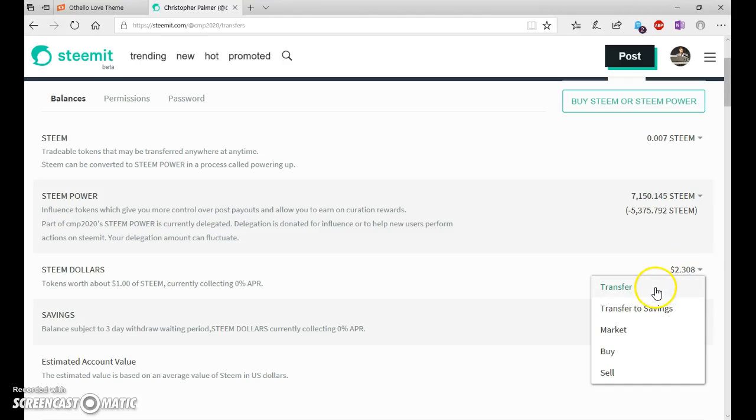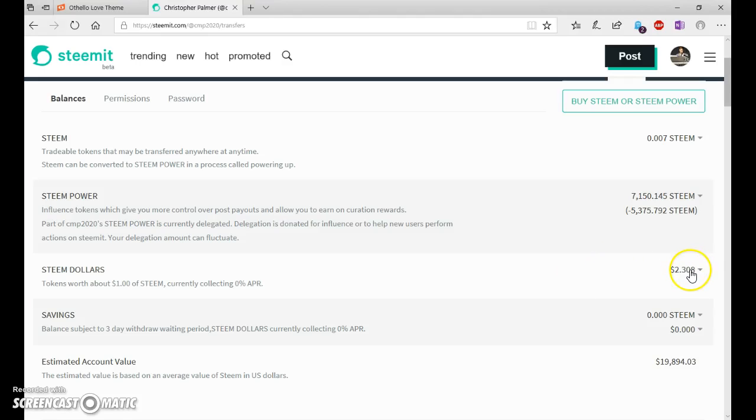Hello, in this video I'm going to be showing you how to transfer Steam Dollars to Litecoin.